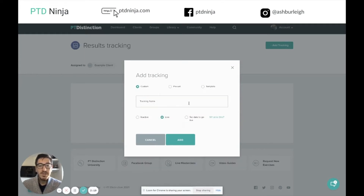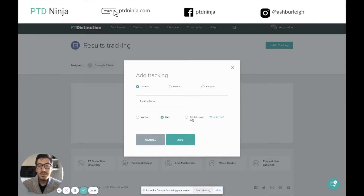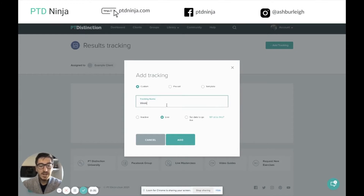We're going to use custom in this example. Just like any content we add into P2D Distinction, we can decide whether it's inactive, live, or set a date to go live — to drip feed it out to the client. So I'm just going to set up a weekly tracking now.